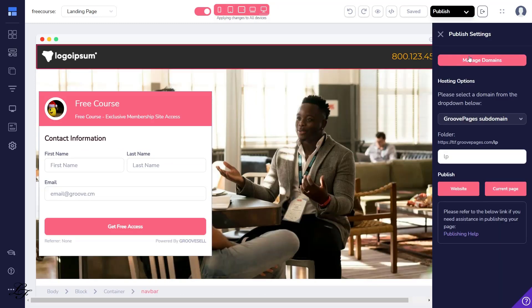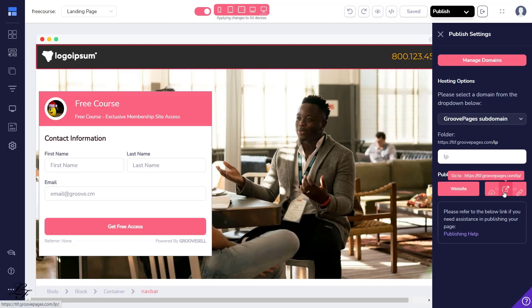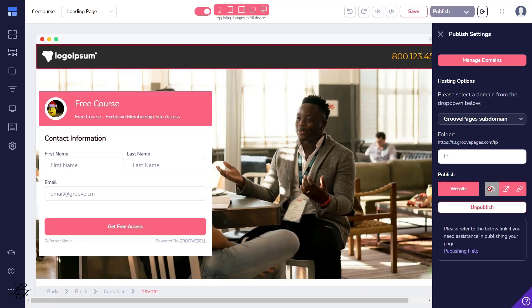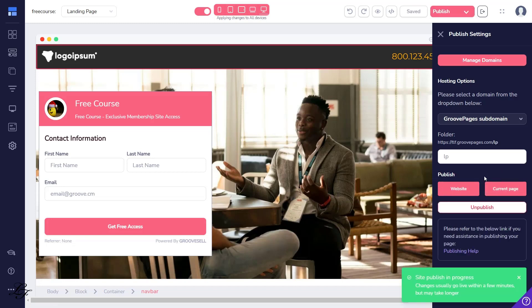In this example, we'll choose GroovePages subdomain. Once you click Publish, the green box notification below will be shown.